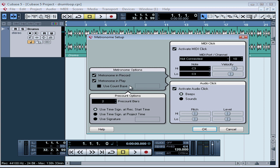The metronome options area lets you pick when you want to hear the click. If you want to hear clicking during recording and playback, leave both boxes checked. To hear while you're recording only, uncheck Metronome in Play. To hear during playback only, uncheck Metronome in Record. Remember, the click button will still need to be enabled to hear any clicking. If you want the clicks on a different value than your time signature setting — like on every eighth note instead of every quarter note — check Use Count Base.